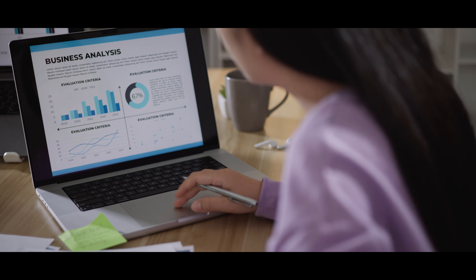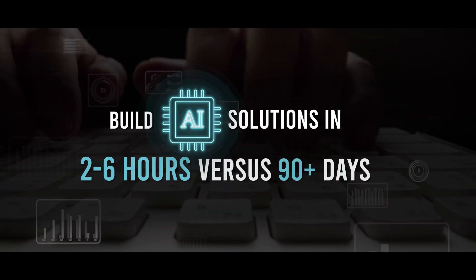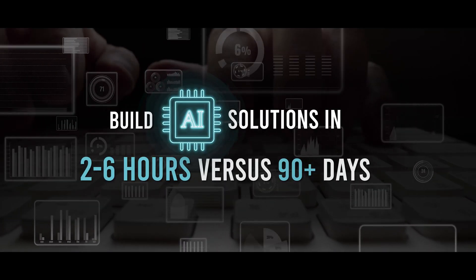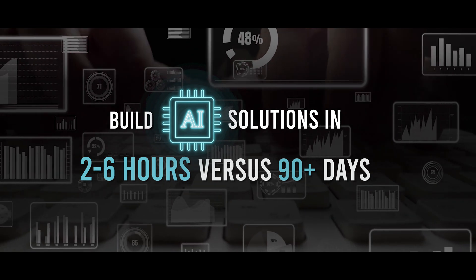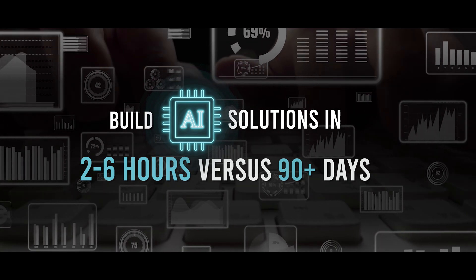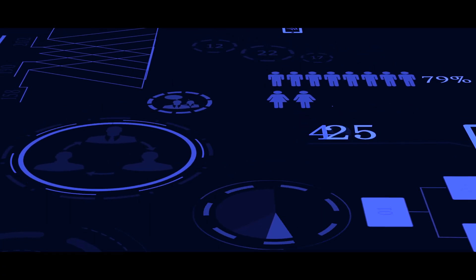Also, citizen data scientists can deliver value-generating ML projects with full transparency and detailed explanation of the AI model.